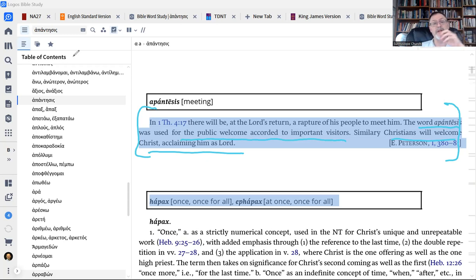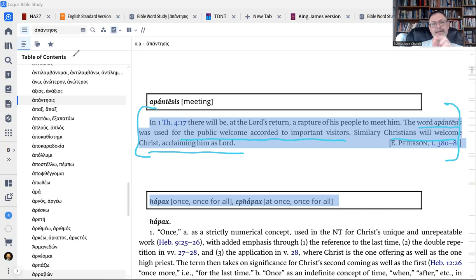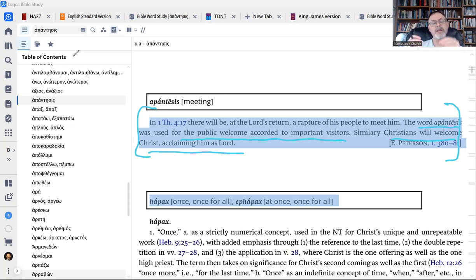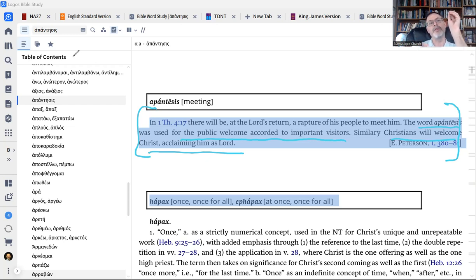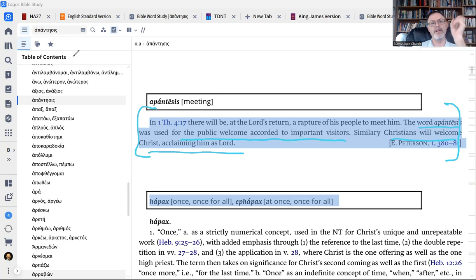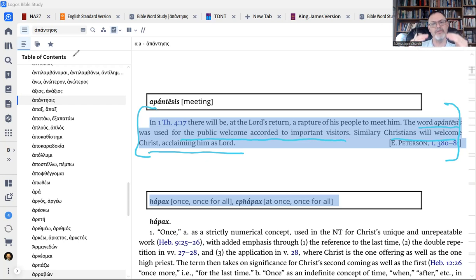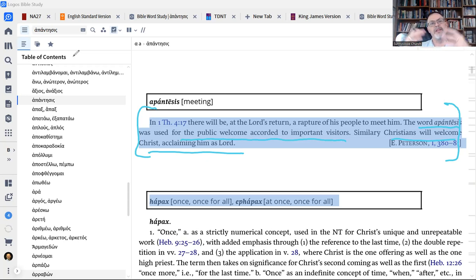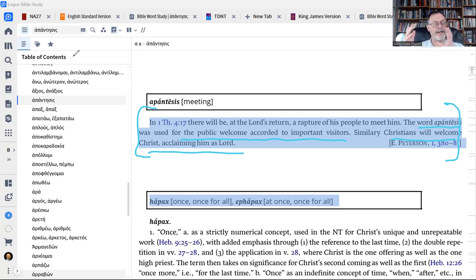Now, why is that important? Well, that tells us what the rapture actually will be like. It will not be this sudden disappearing of everybody and we look around and all of a sudden all the Christians have vanished and the world is left to go to hell in a handbasket. In fact, what it will be, if Paul is using that technical term in the way that's consistent with its meaning, which we have no reason to think he isn't, what it will be, it will be a very sudden event and a very sudden moment in which believers are suddenly taken up.